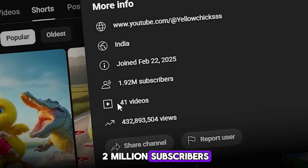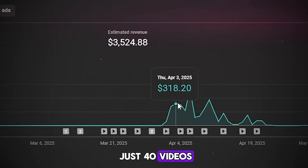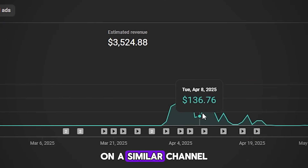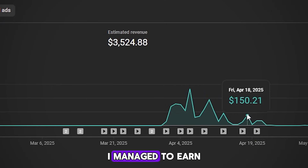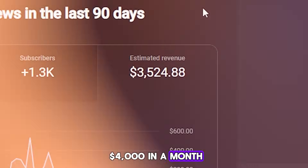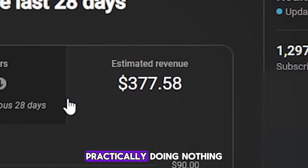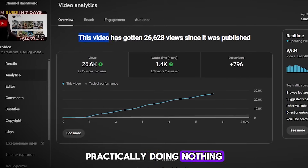A channel that gained 2 million subscribers in three months with just 40 videos. On a similar channel, I managed to earn $4,000 in a month with the help of artificial intelligence, practically doing nothing.